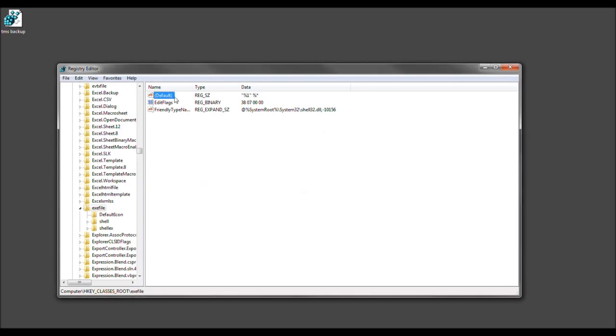Hopefully, that'll highlight it and you can see it better. Anyways, so that is right. We want to go forth and select OK. Now, if you notice, it changed from the default data, which was application, now to this.